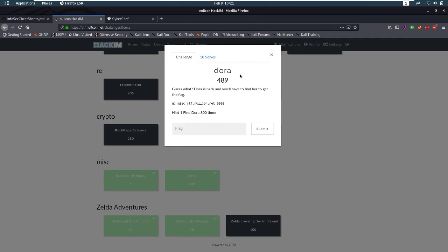It's a miscellaneous challenge and the description is, guess what, Dora is back and you'll have to find her to get the flag. Then we get a command, a netcat and we have a hint that we have to find Dora 800 times.